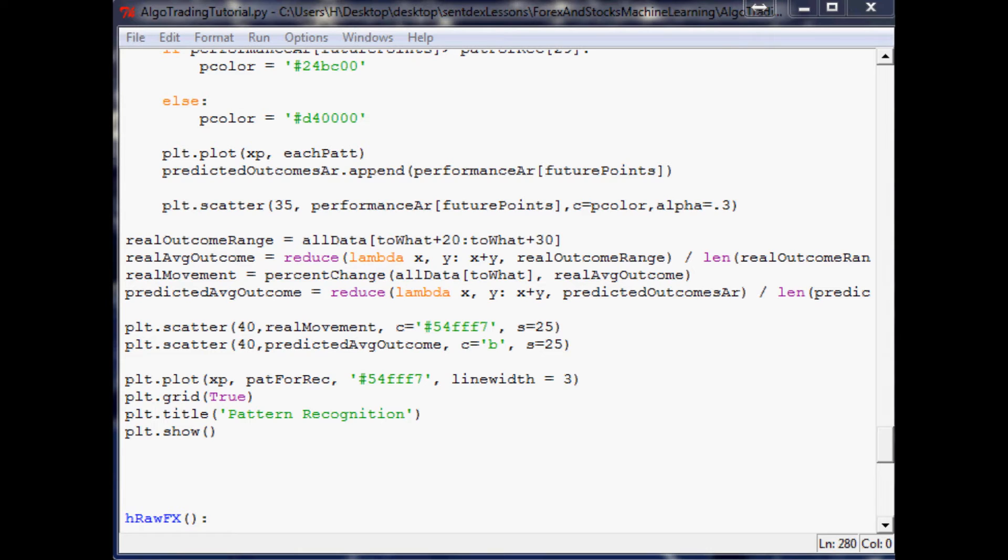And then four, we could also change the time frame of the data. Honestly we probably don't need to be using intra-second tick data. You could probably do this with really just even one minute open-high-low-close data using the close numbers, and that would cut down our data significantly, 60 times smaller.